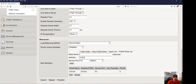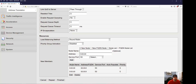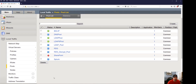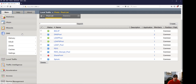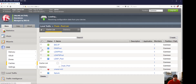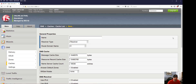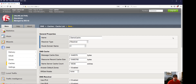Let's add those and click Finished. Now we're going to go ahead and create our DNS cache. There are actually several different cache types — for demonstration purposes we're simply going to do a transparent cache and click Finished.